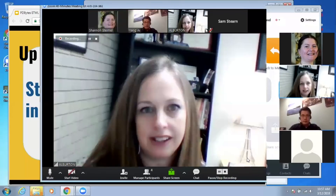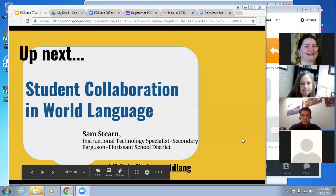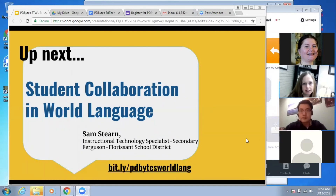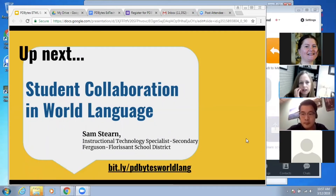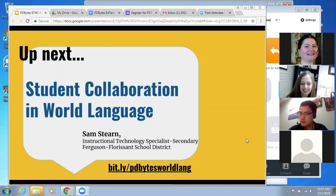Up next we've got Sam from Ferg-Florissant who is here to talk about student collaboration. In just a minute we're going to jump off of this recording and jump into the next meeting room — we hope you'll be following us along to that next presentation as well. Thank you so much, guys!